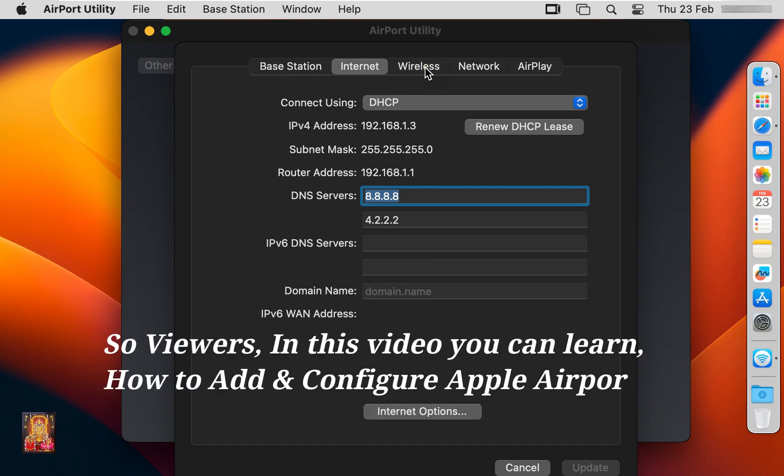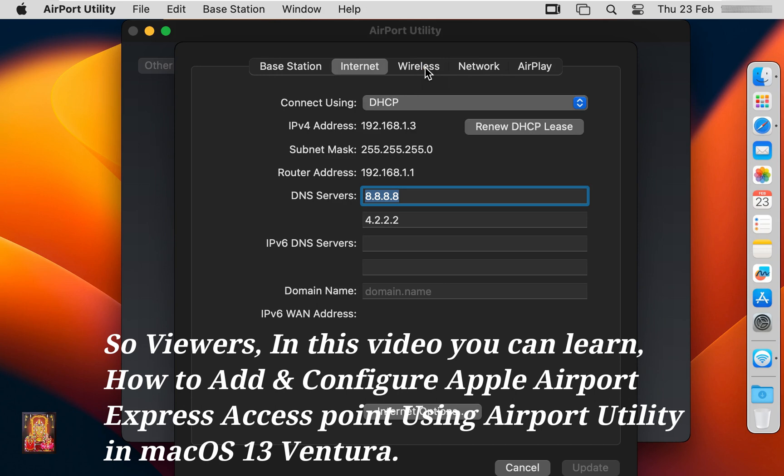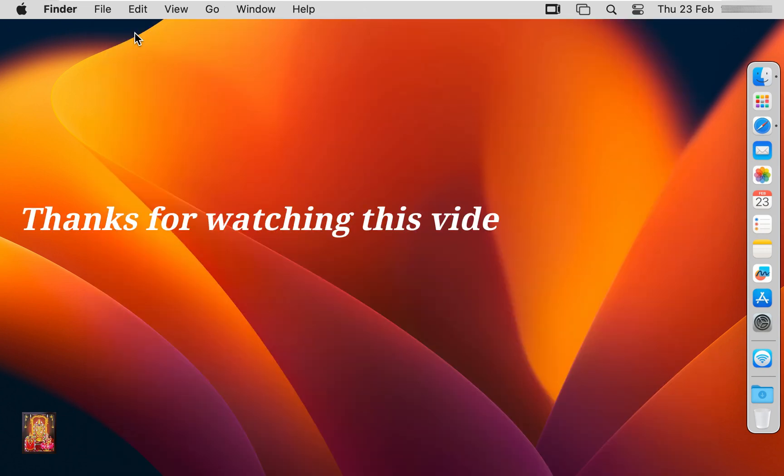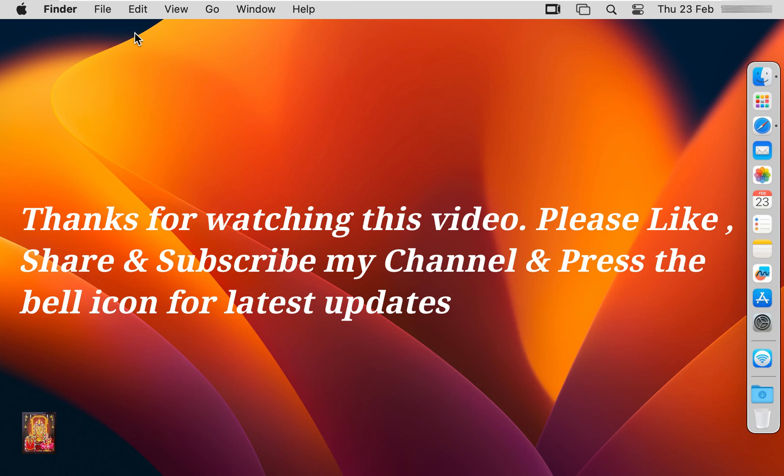So viewers, in this video you can learn how to add and configure Apple Airport Express Access Point using Airport Utility in Mac OS 13 Ventura. Thanks for watching this video. Please like, share, and subscribe to my channel and press the bell icon for latest updates.